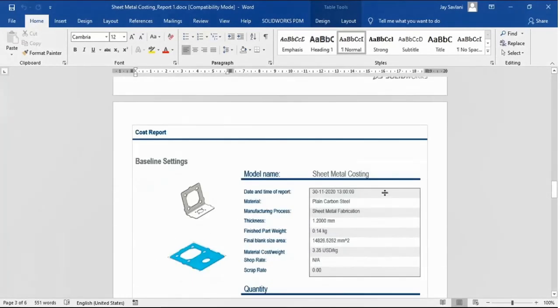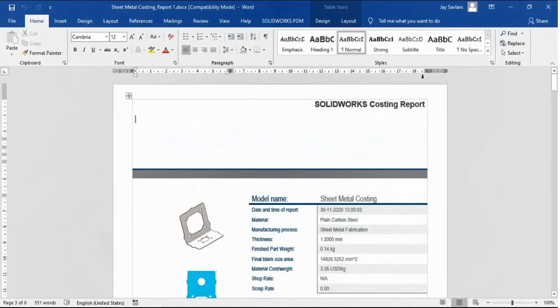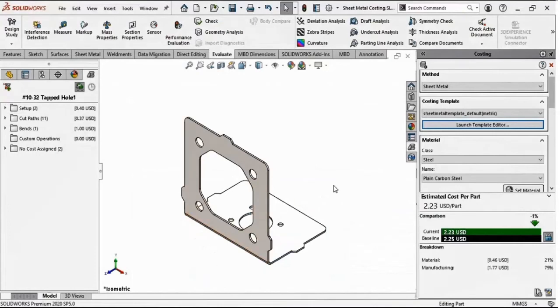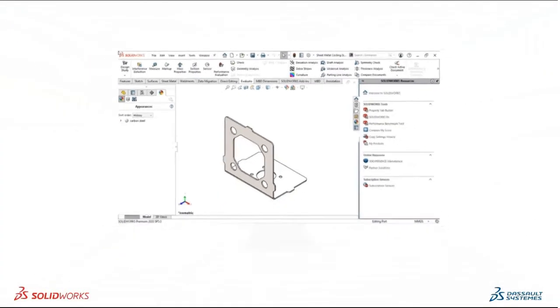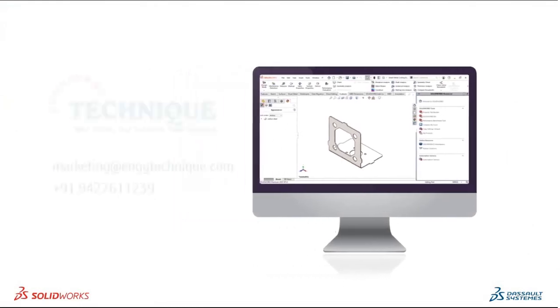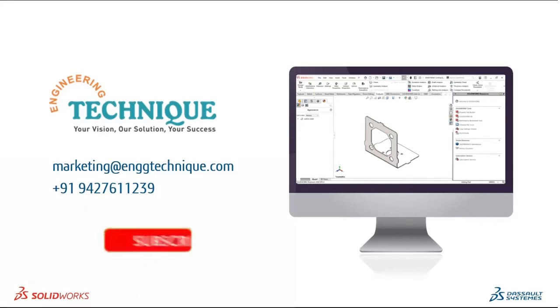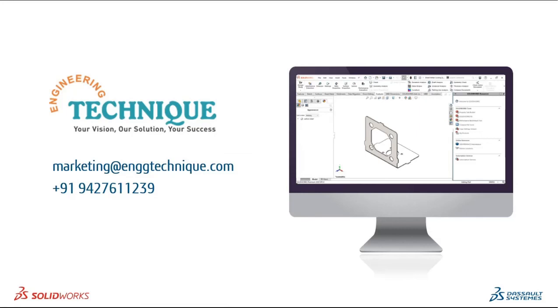This is very easy in SOLIDWORKS. In a matter of a click, you can generate the report and this report could be sent to your seniors for further analysis and ultimately help you in making decisions. This was a preview of the costing and there are many more functionalities in this tool. If you wish to know more and if you are curious to implement this functionality in your organization, contact us at marketing@enggtechnique.com or call us at +91 9427611239. Thank you for watching this video.